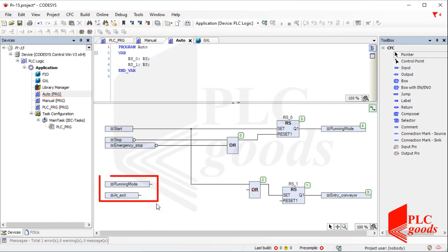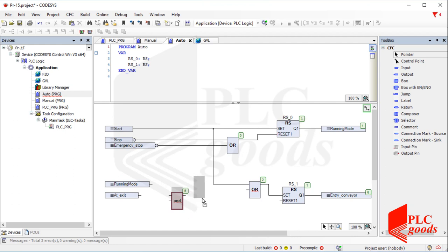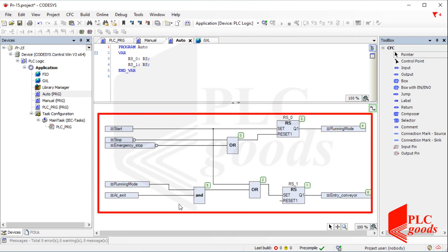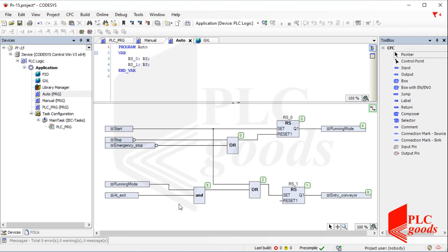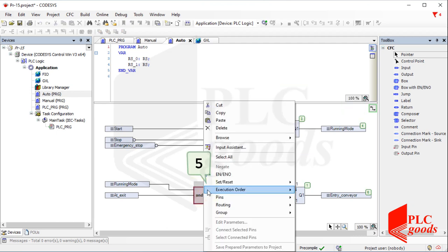Note that these two inputs must both be enabled to start the entry conveyor, so I need to implement AND logic between them and then use its result to start the entry conveyor automatically. So let me add a few inputs to start the entry conveyor.